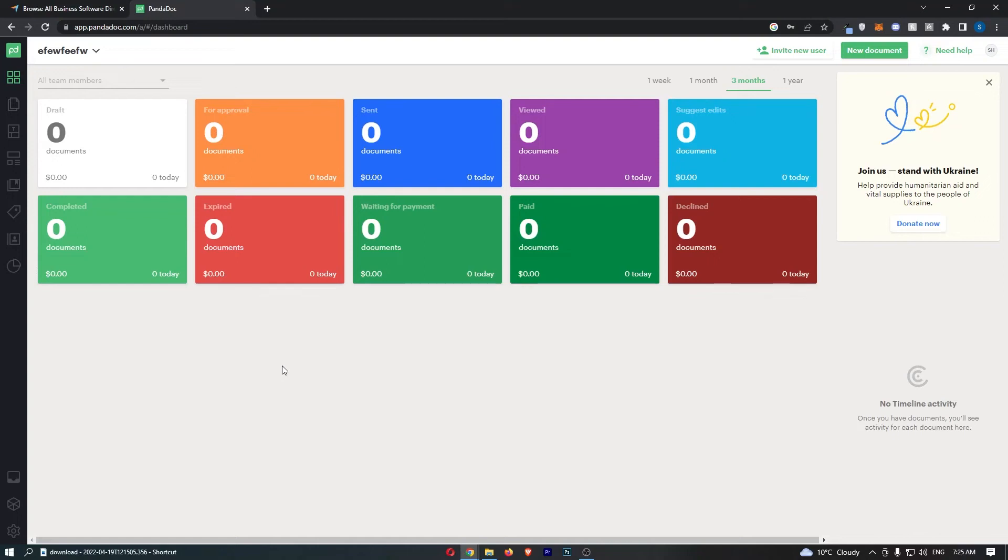How to integrate Stripe with PandaDoc. This video is going to be a complete step-by-step tutorial, so if you follow along, by the end of this video you will be able to integrate Stripe with PandaDoc.